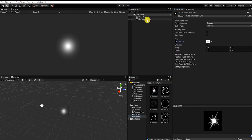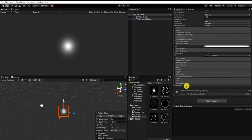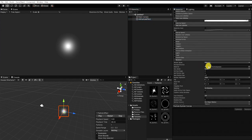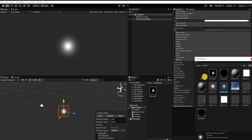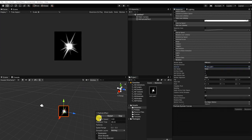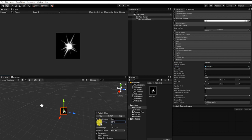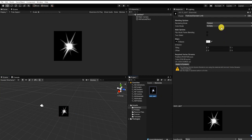With our hit particle effect selected, let's add our new material under the render settings. We can see now our particle sprite is the sprite of our hit material; however, it still has a black background that can be found in our image texture. To fix this, we want to select our material, and under our render mode we want to change Opaque to Additive.